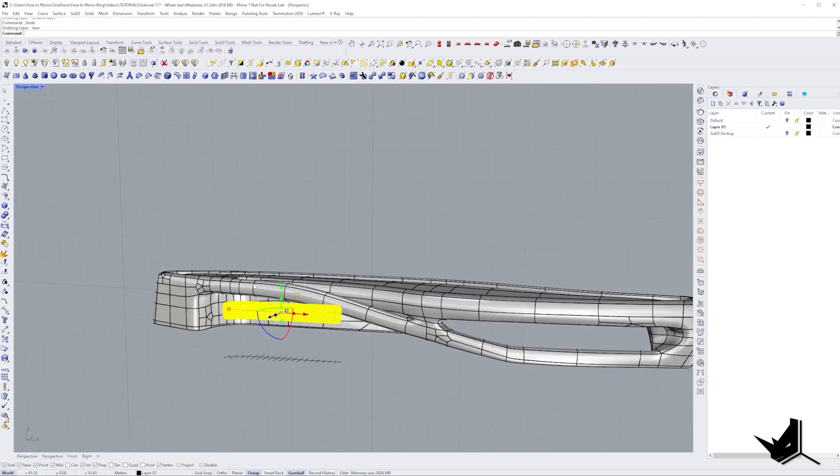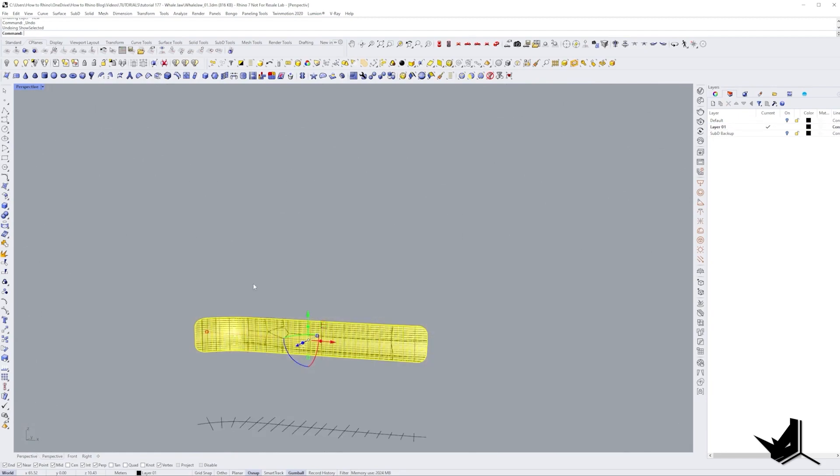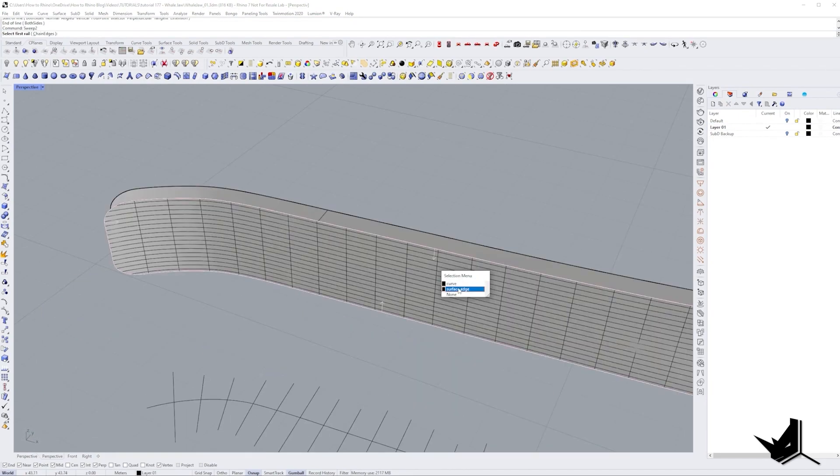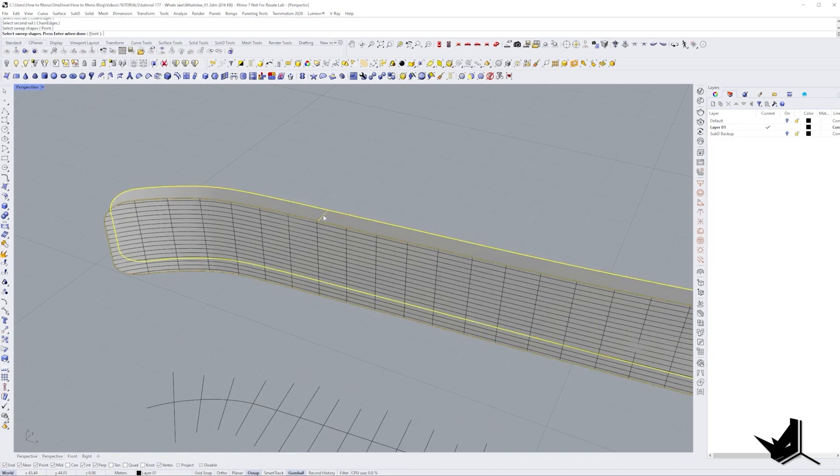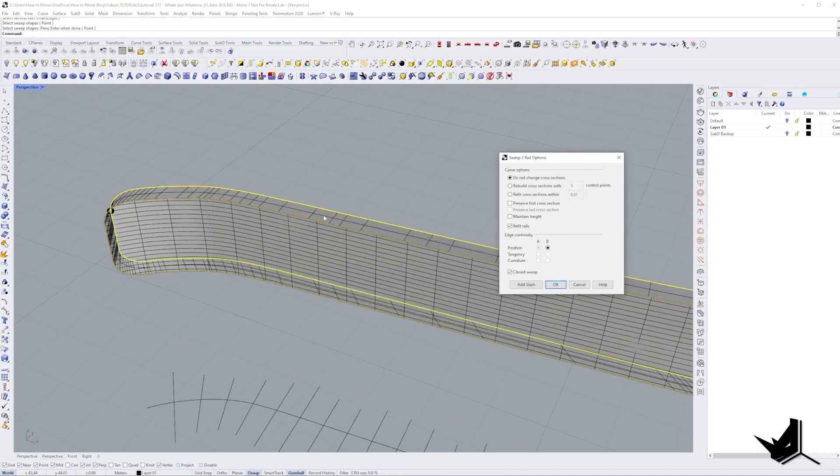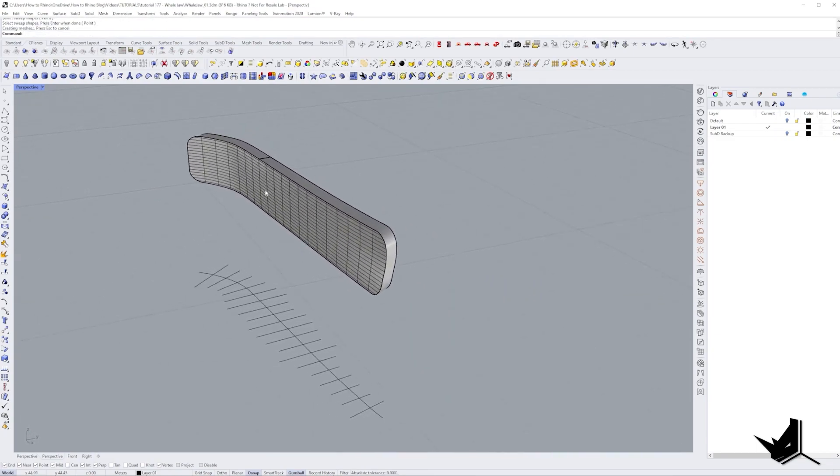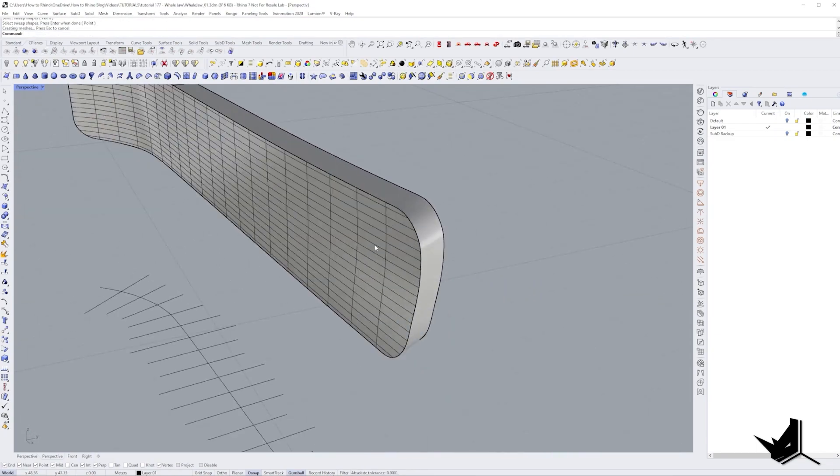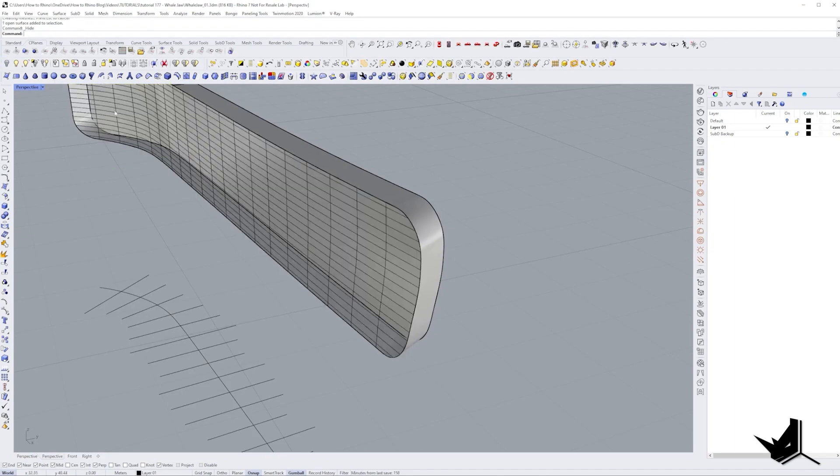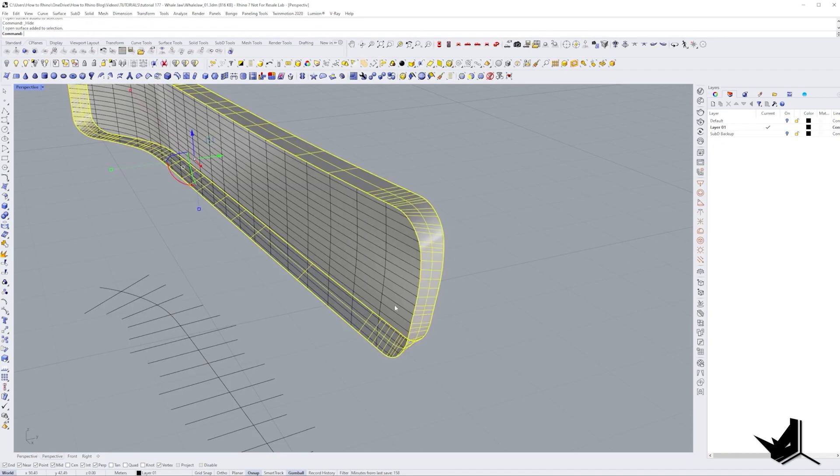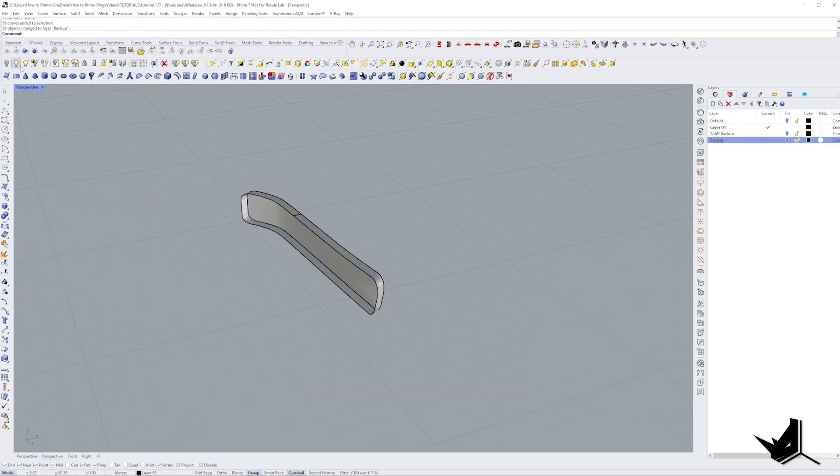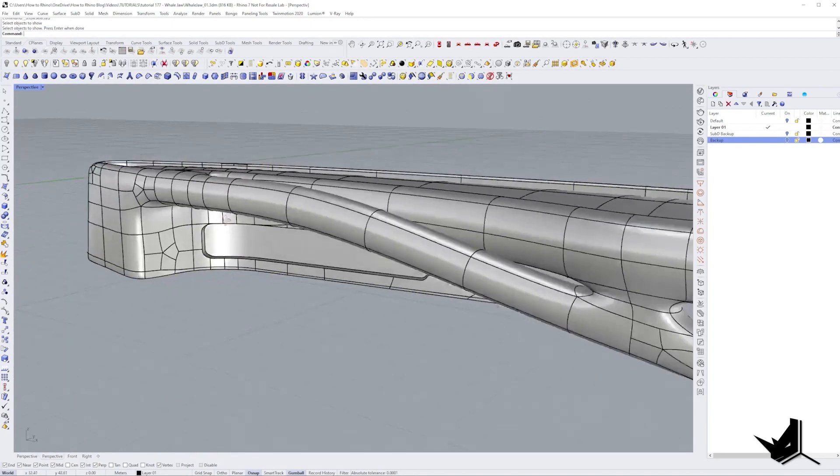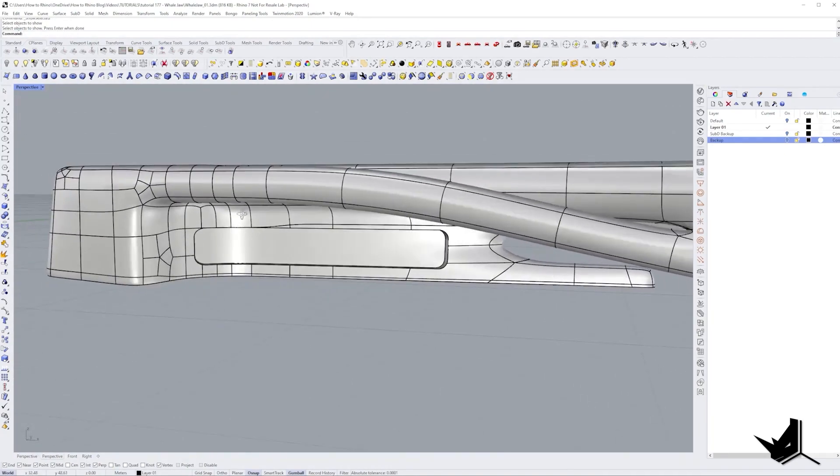I rebuilt the surface once more and copied it in the back and then simply used sweep 1 to connect the two surfaces. Then I simply used the same method to do all the other openings. But there I didn't have any problems with the surfaces and was able to offset them with no problems.